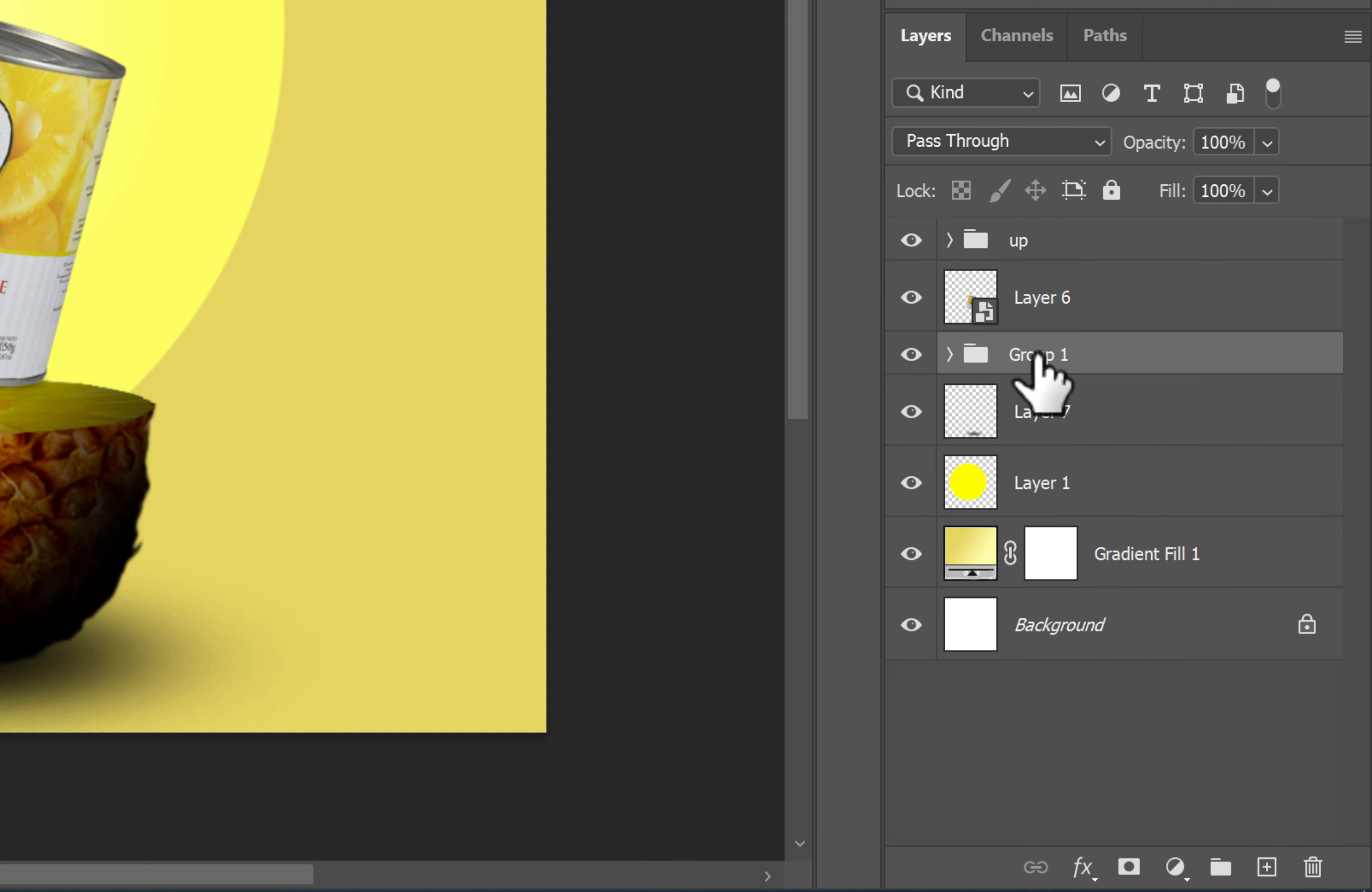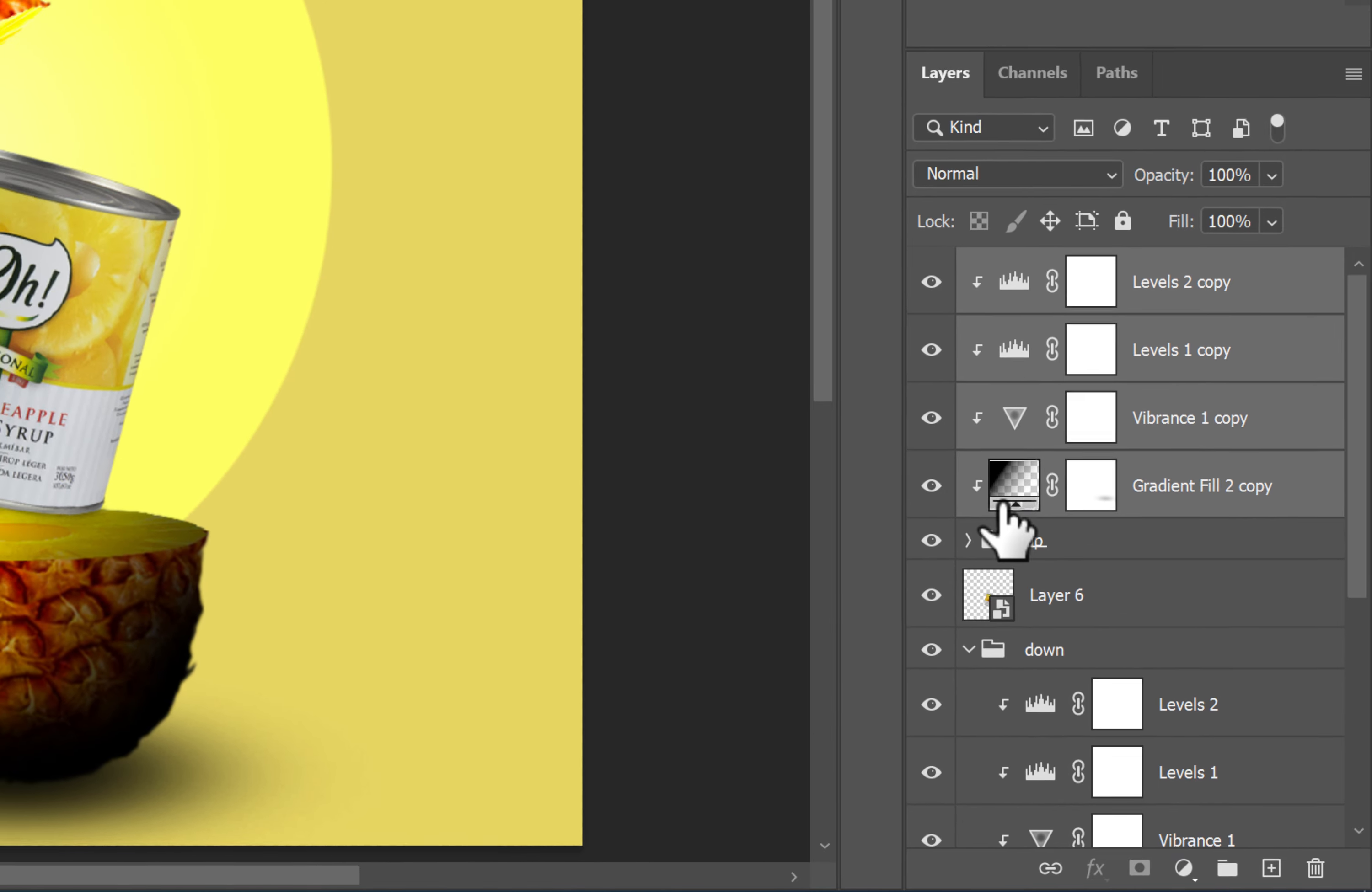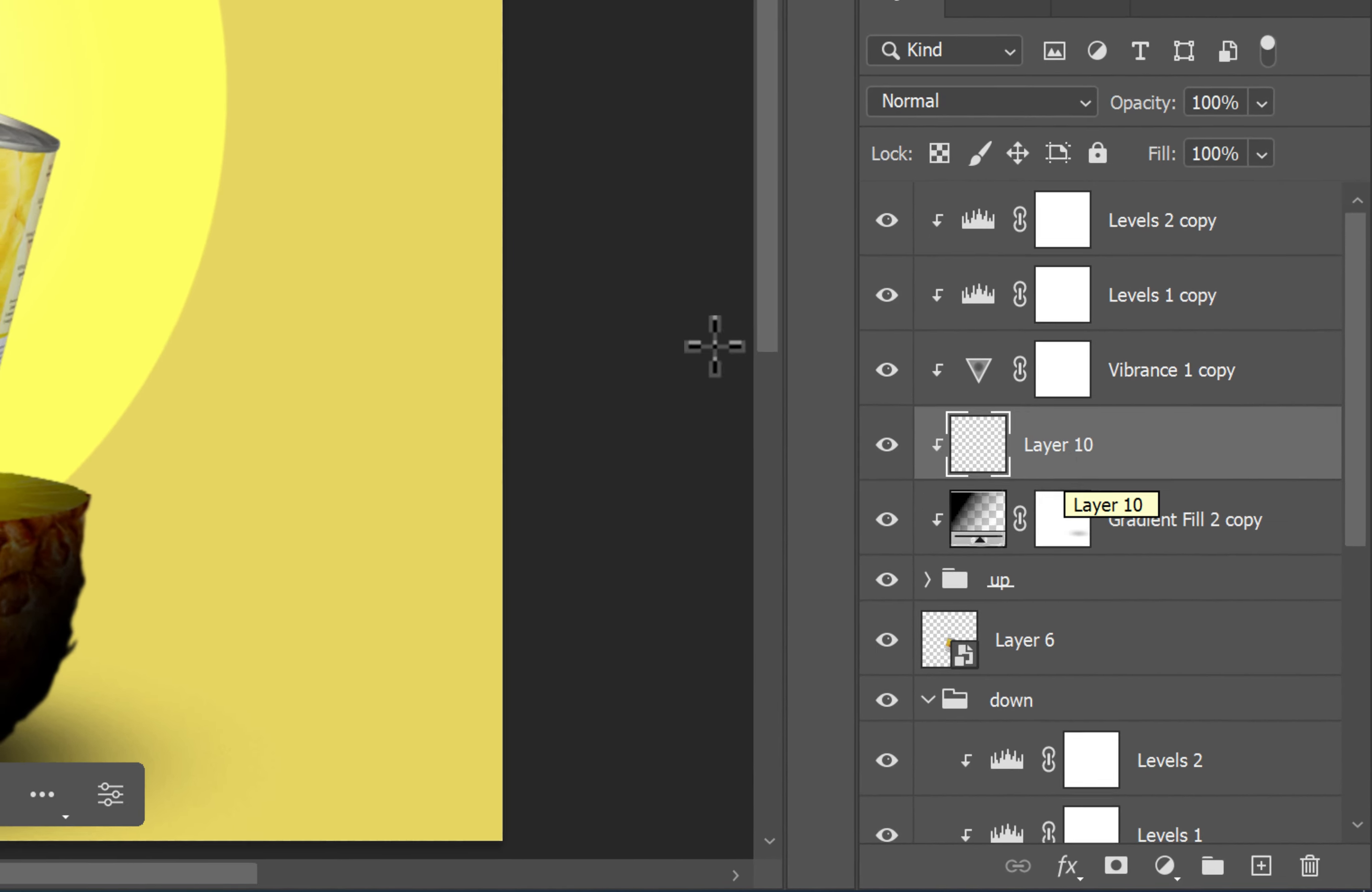Now, hold down the Alt key and drag the selected layers to the desired layer to create a copy of them. Don't forget that all adjustment layers should be clipped to the main layer.